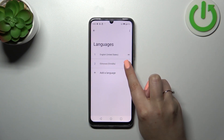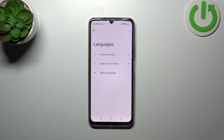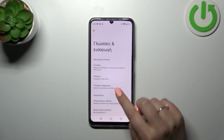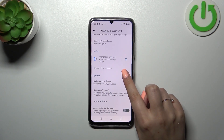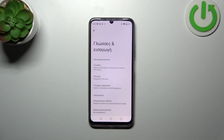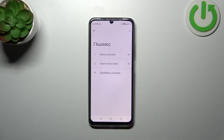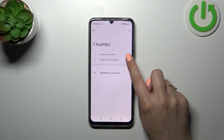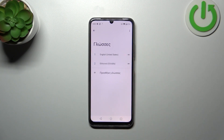Tap on Greek and hold it, then drag it to the first position. As you can see, within a second the whole system menu will be displayed in the Greek language. Let me show it to you again — tap on it, hold it, and drag it to the first position.